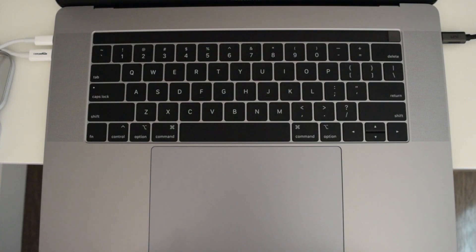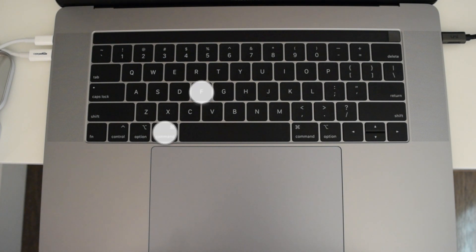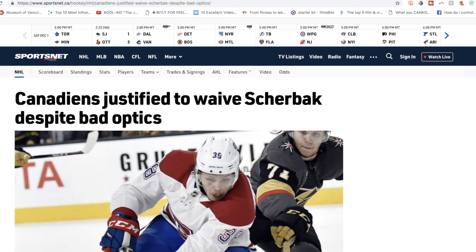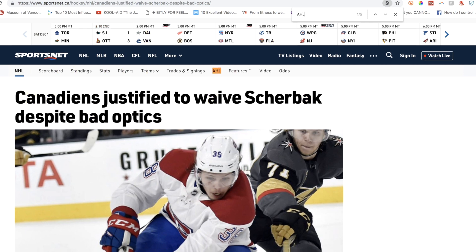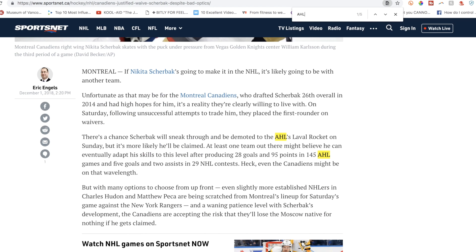Another shortcut I use every day is to quickly find words in documents. From a document or web page in Chrome, Safari, or Firefox, just hit Command and F to search for a word. All occurrences of that word will be highlighted for you.